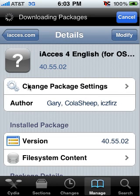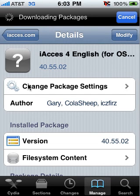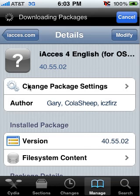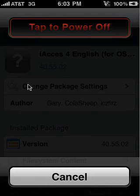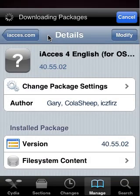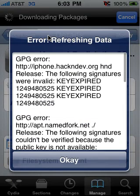One very important thing: do not hit Restart Springboard. Do not restart. You want to hold down your power button, turn your device completely off, and then turn it back on. Or else it'll mess it up.